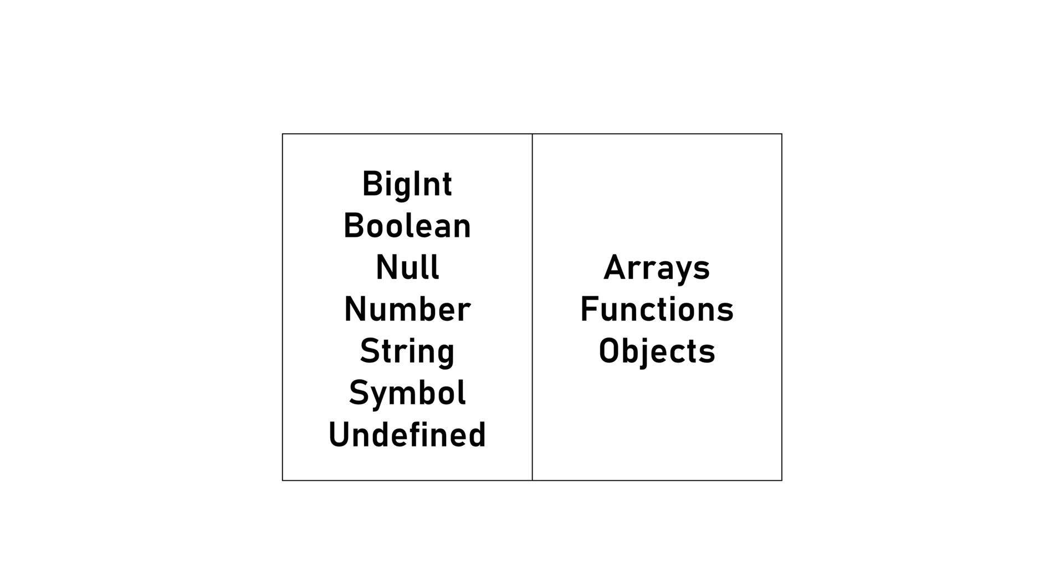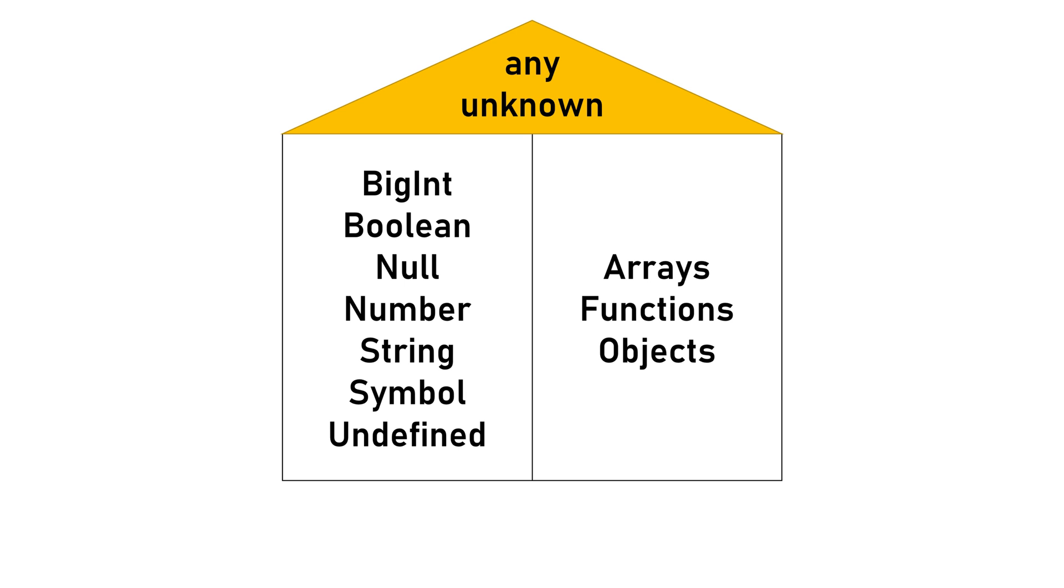TypeScript, being a superset of JavaScript, expands upon these types with additional ones. In TypeScript, we have top types, also known as universal types, which can be assigned any value. These top types are any and unknown.